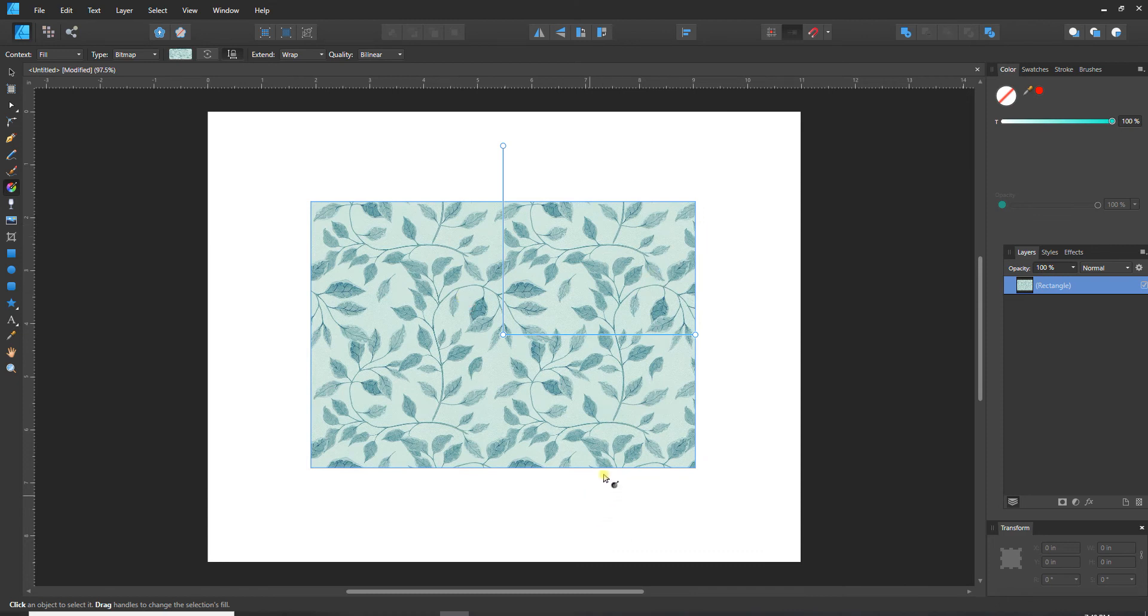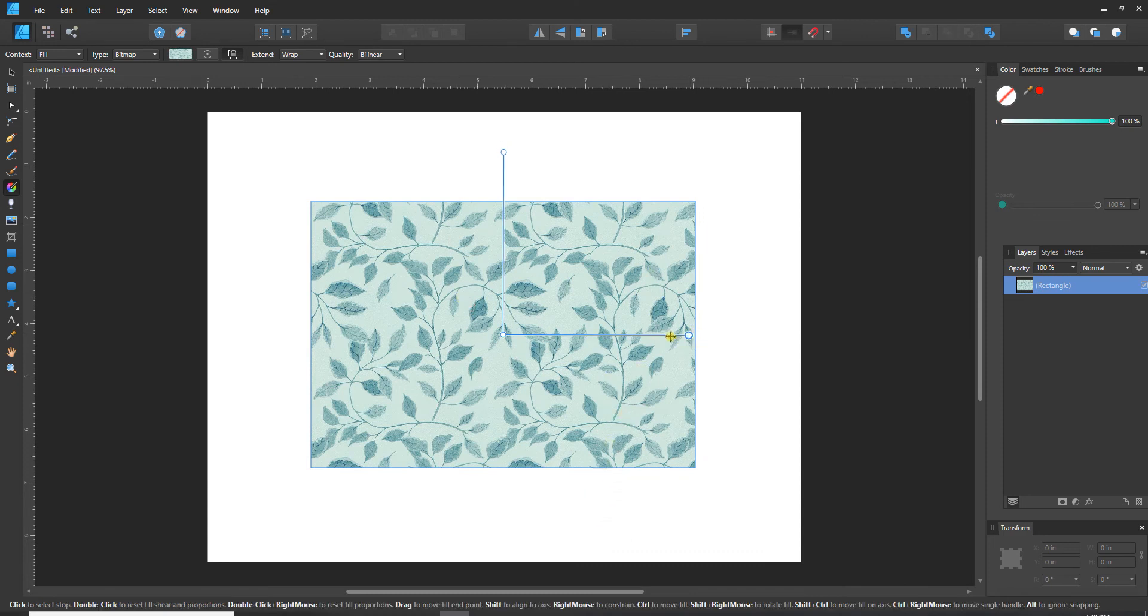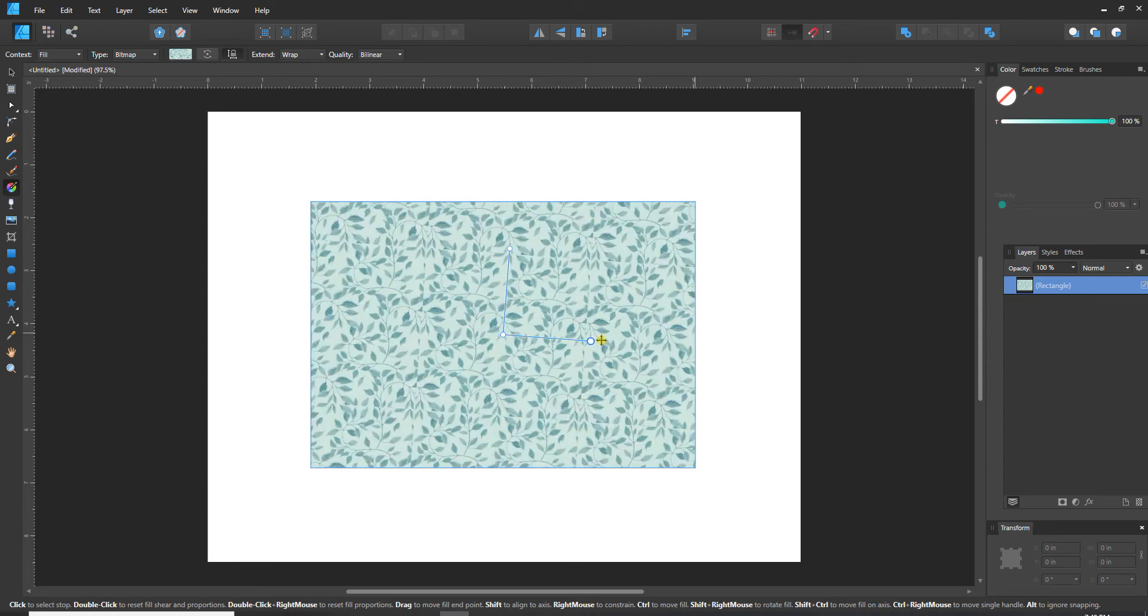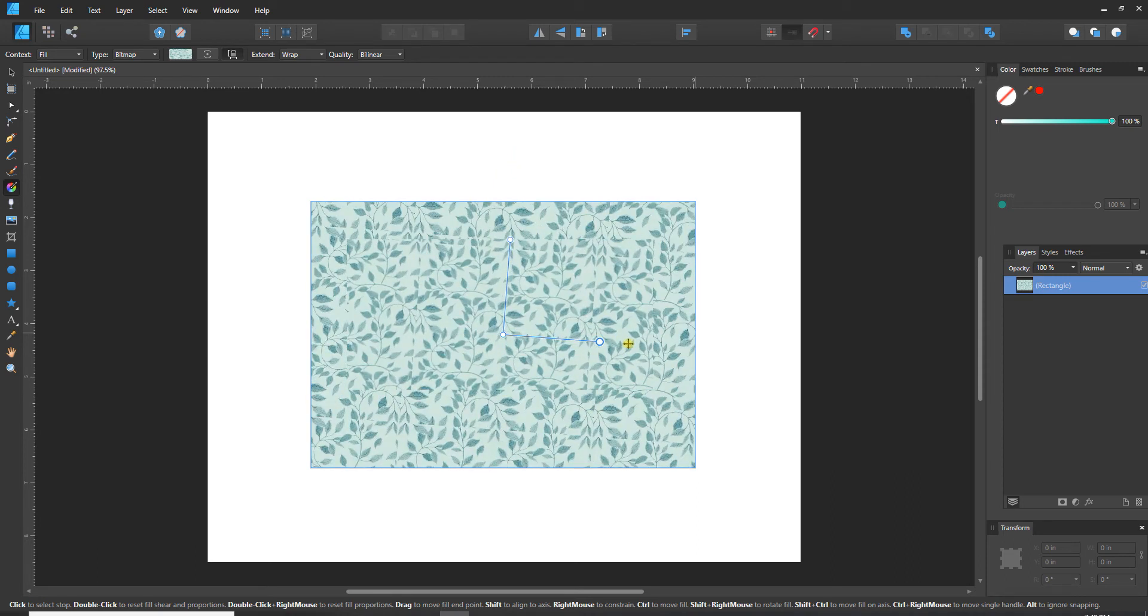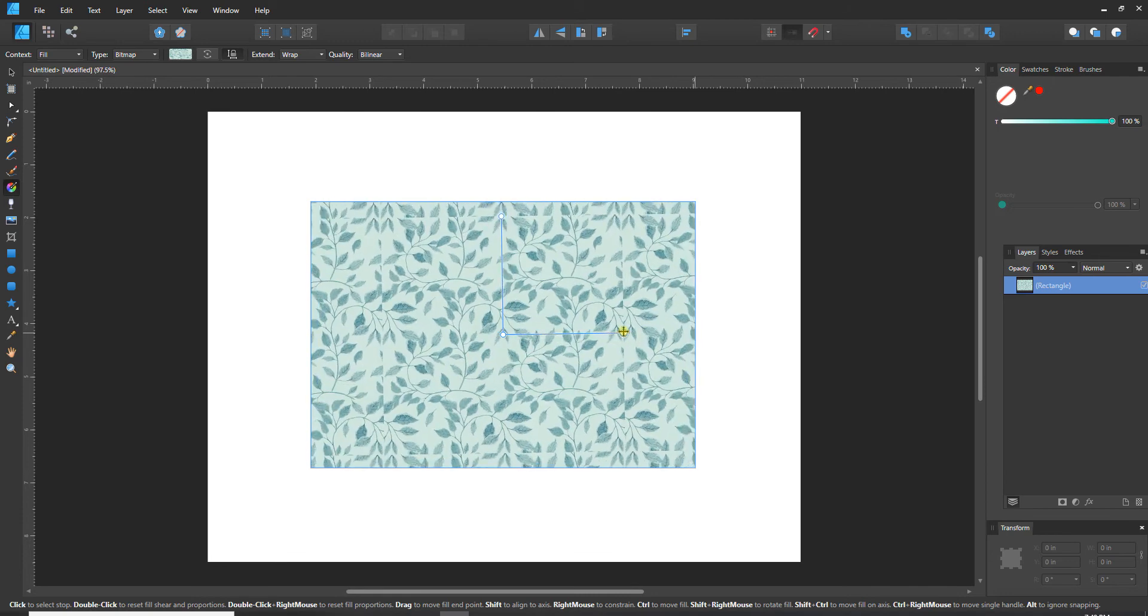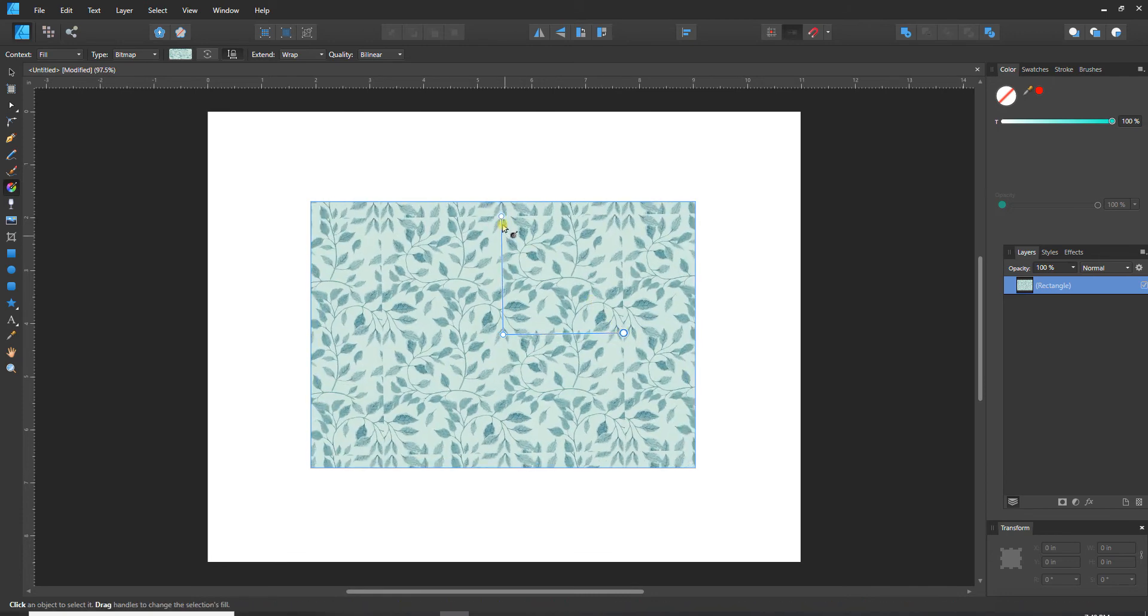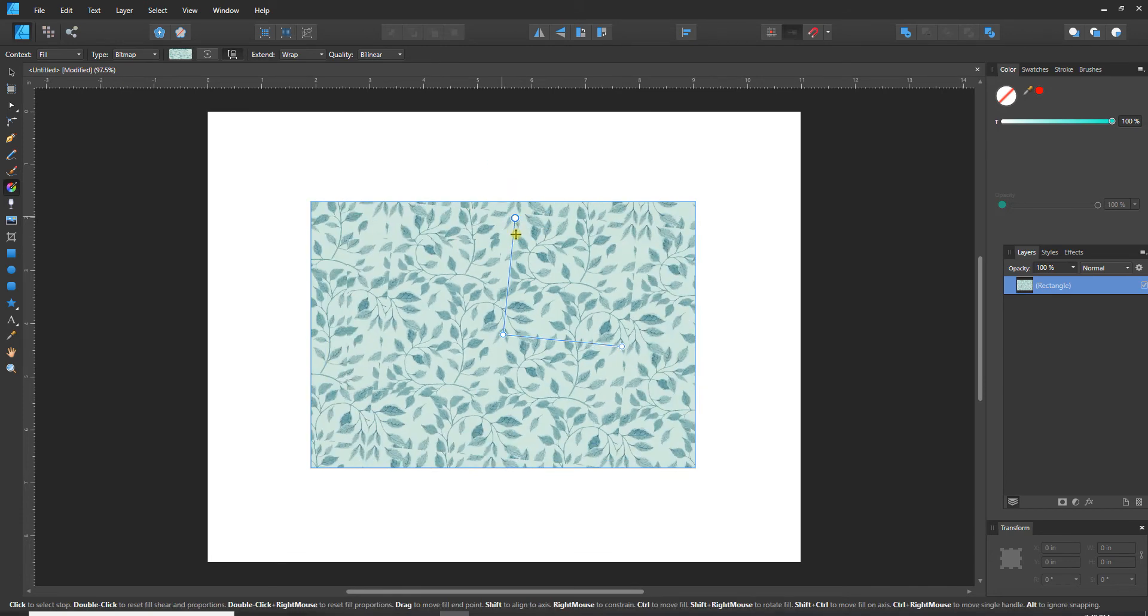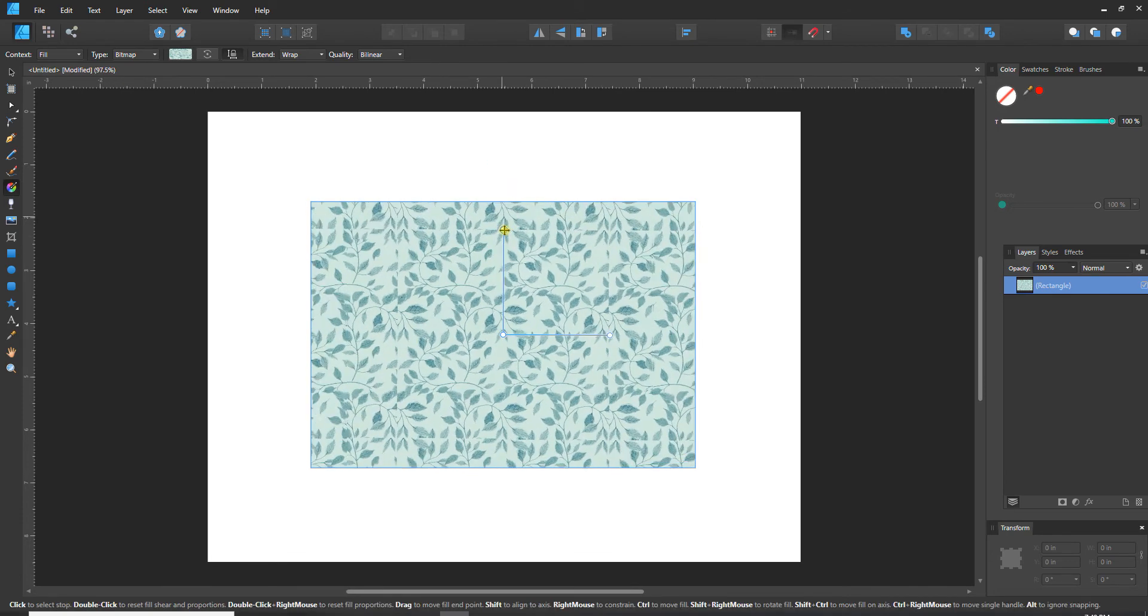It will fill it and it will give us a couple of handles here that we can use to rescale it. We can rotate it and either one of these handles will do the same thing.